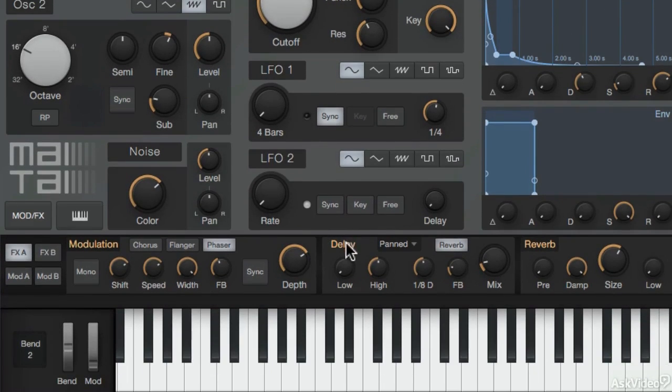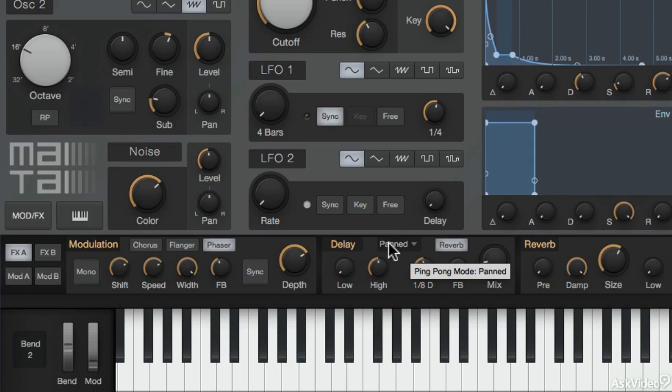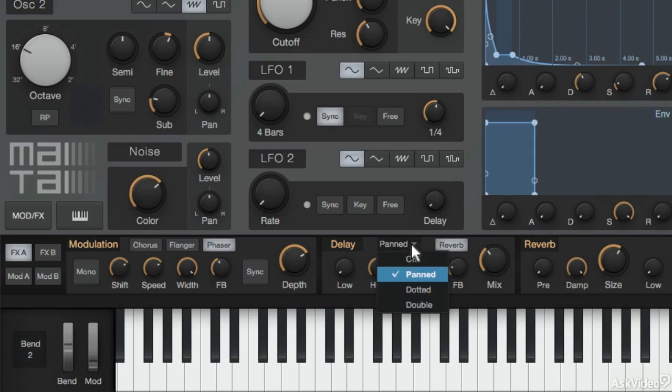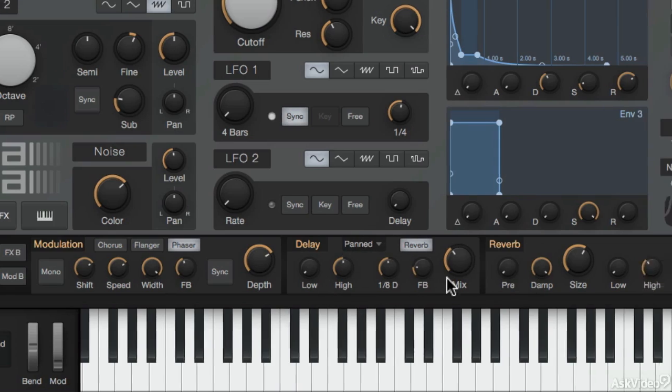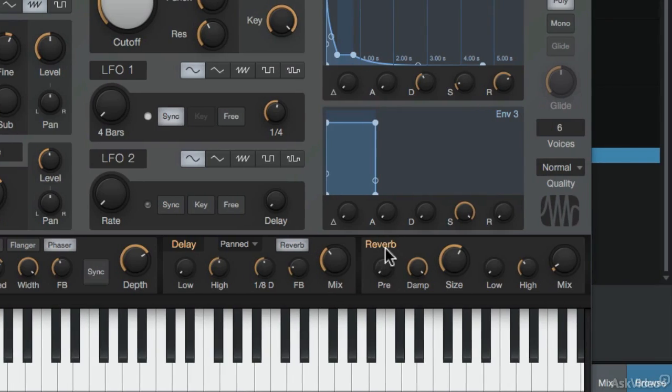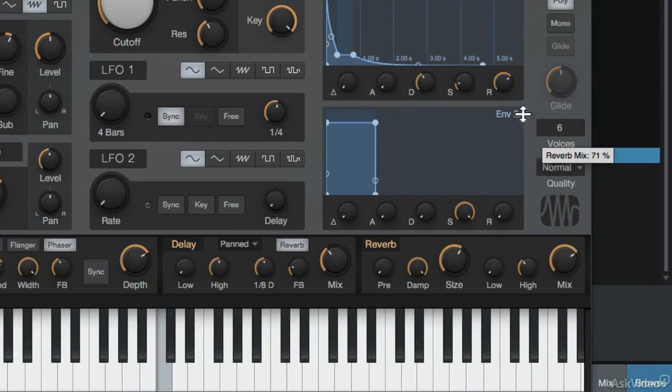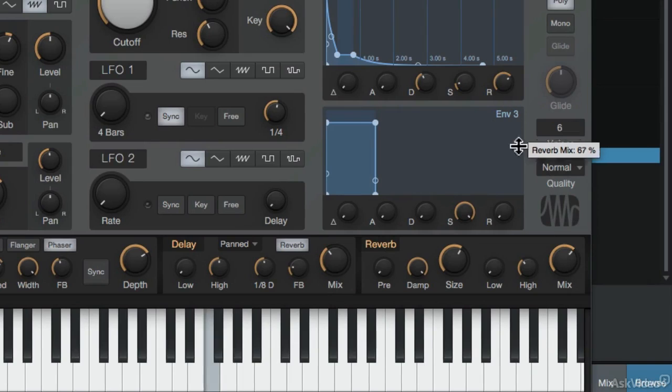Then there's also some delay options. And this has already been enabled and using a pan delay. But there's some different options over here. And finally, FXA goes through this reverb section. Increase the mix to hear that reverb being applied.